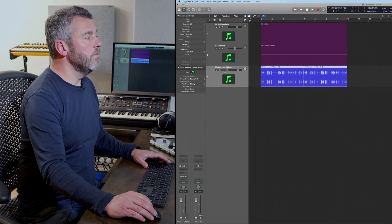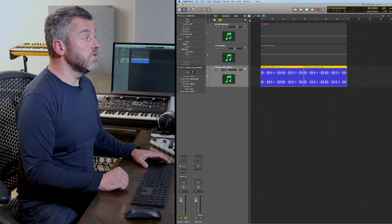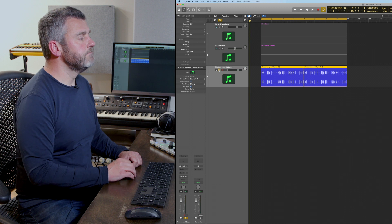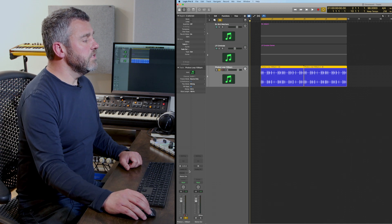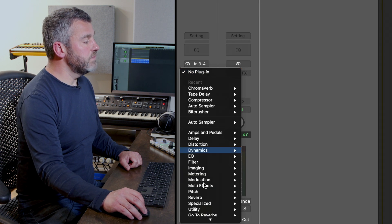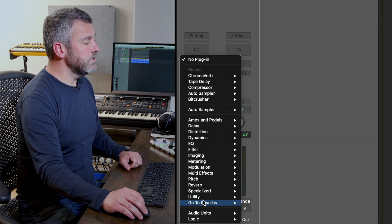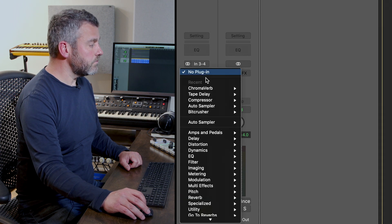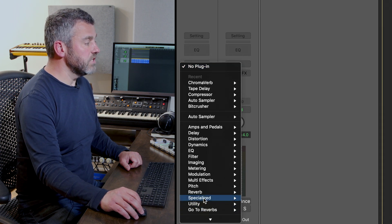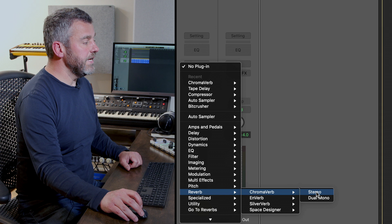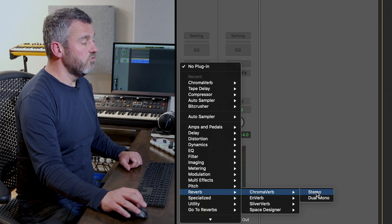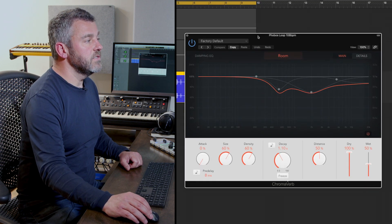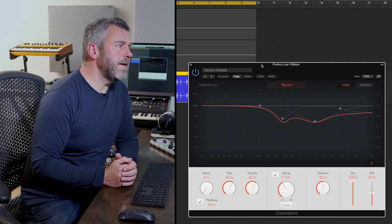I'm going to start by focusing on the beat loop, which is the last track down here. Let's put a loop around it. What I'm going to do is add Chromoverb to this project — you'll find it in Logic's reverb options down here. Here is Chromoverb right at the top of the list, and we obviously want the stereo instance of it.